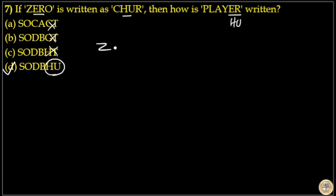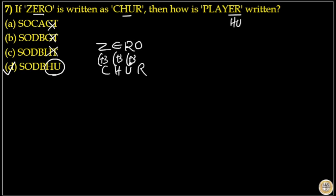If you want to find the answer the normal way, ZERO becomes CHUR by: Z+3=C, E+3=H, R+3=U, O+3=R.